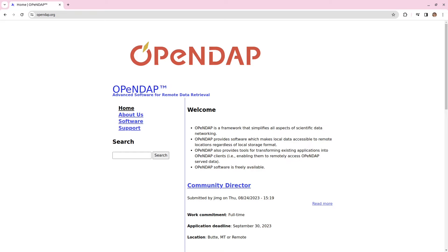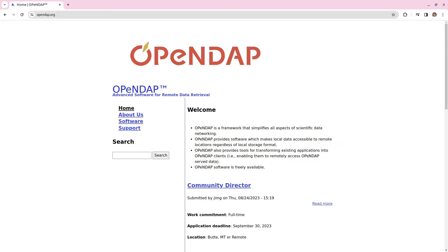So, this is the OpenDAP webpage at opendap.org. OpenDAP stands for Open Source Project for a Network Data Access Protocol. And put simply, it basically makes it easier to access and share published scientific data over the internet. I'm not going to go into any more detail than that now.